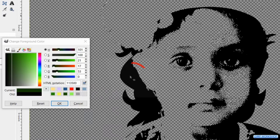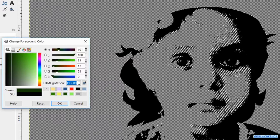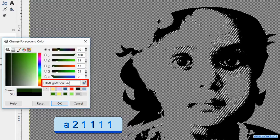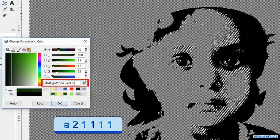Now click in the black to select it. Double click on the html notation and fill in a21111. Hit enter.